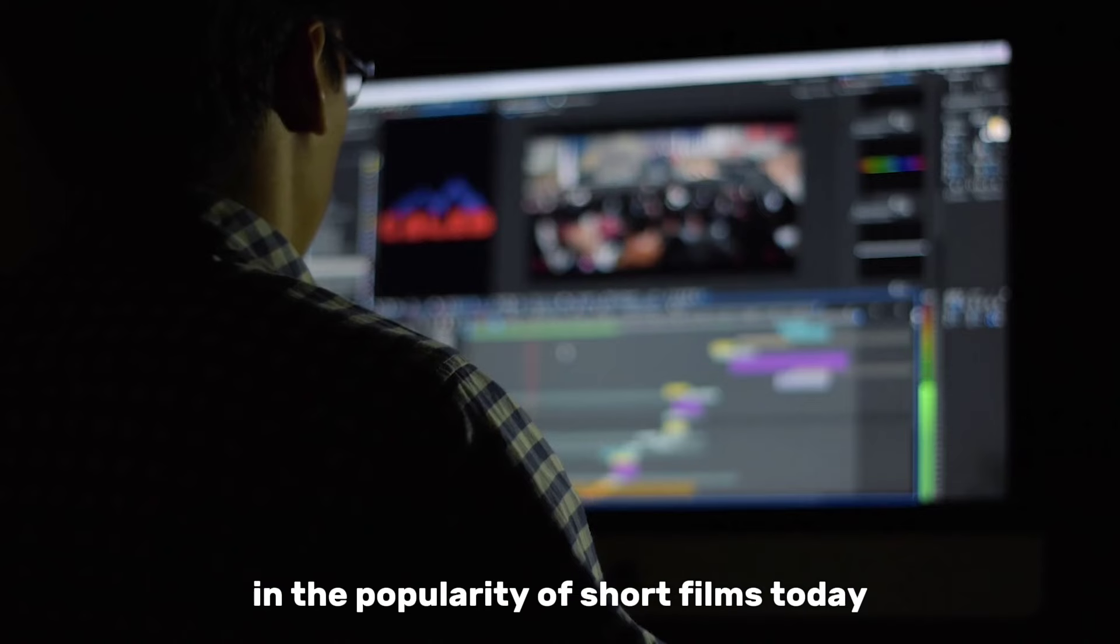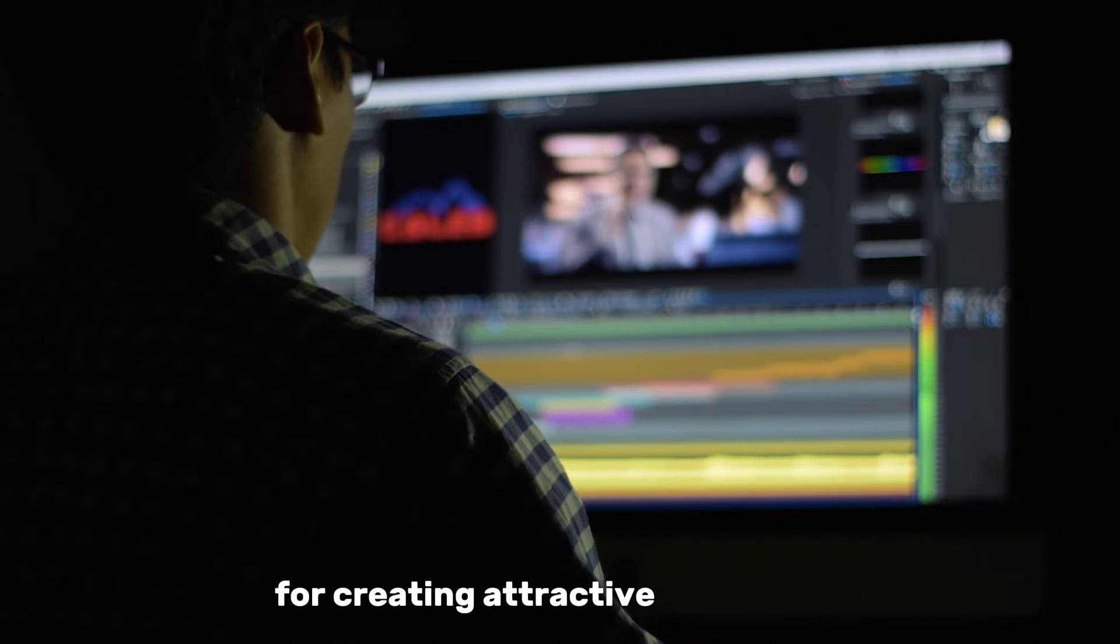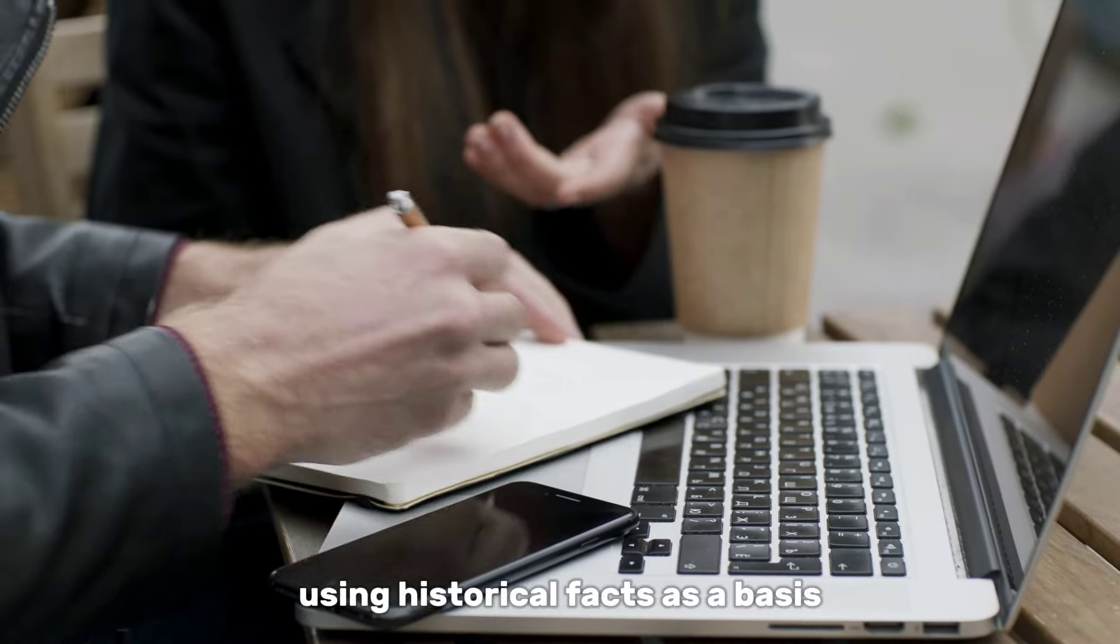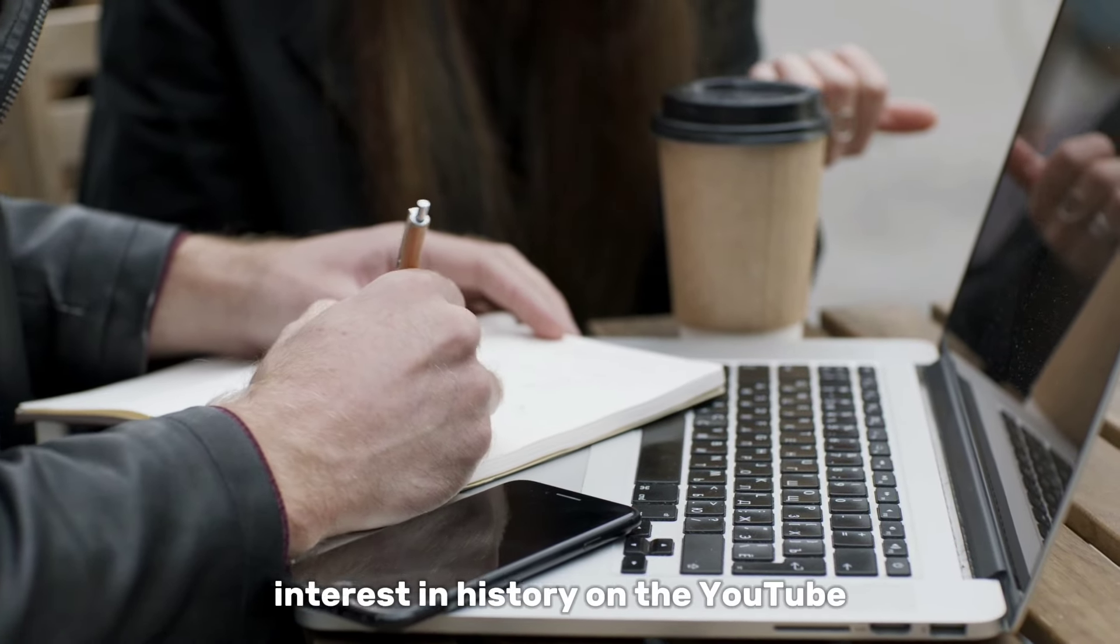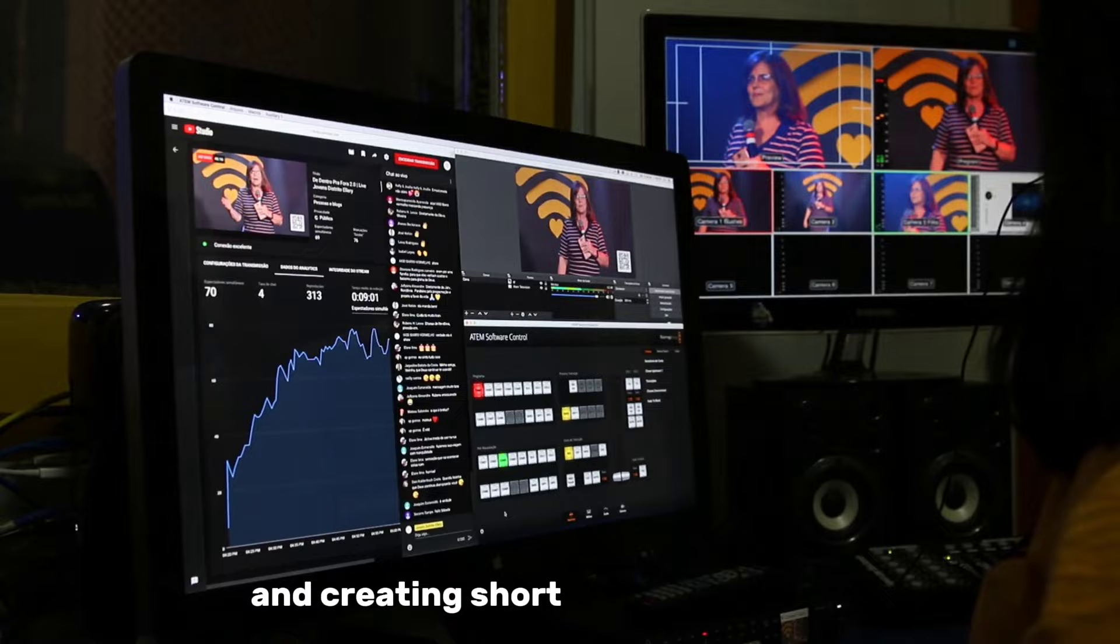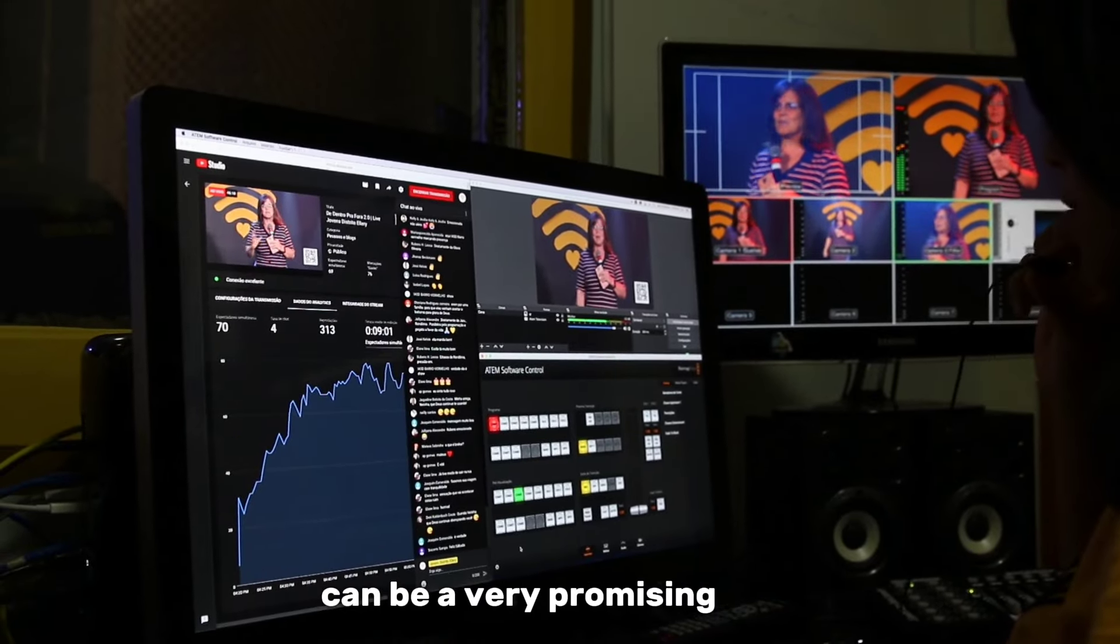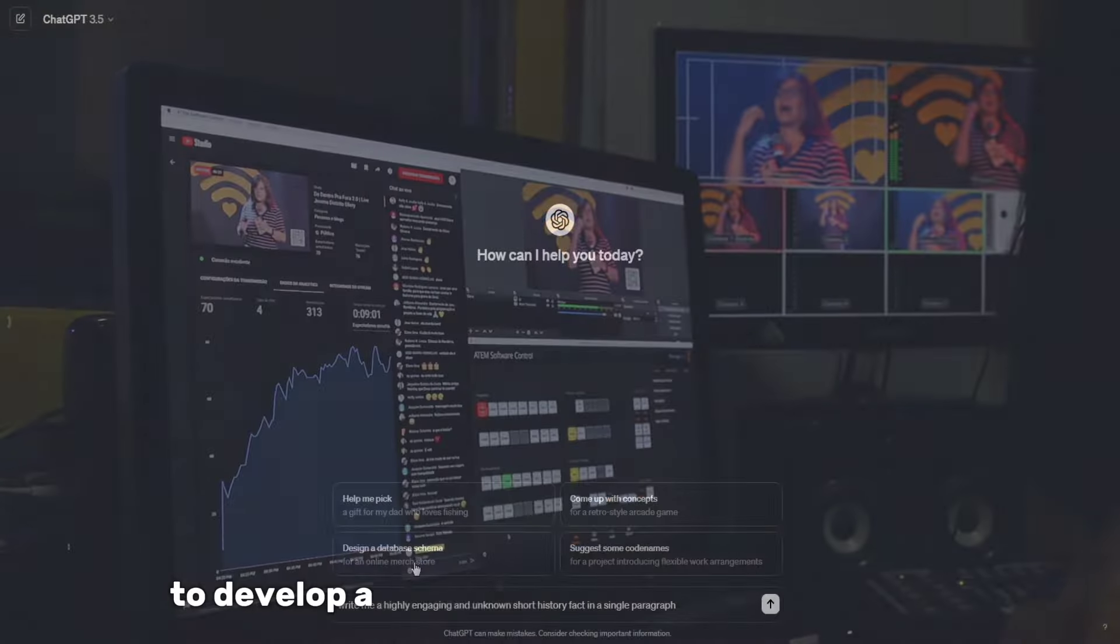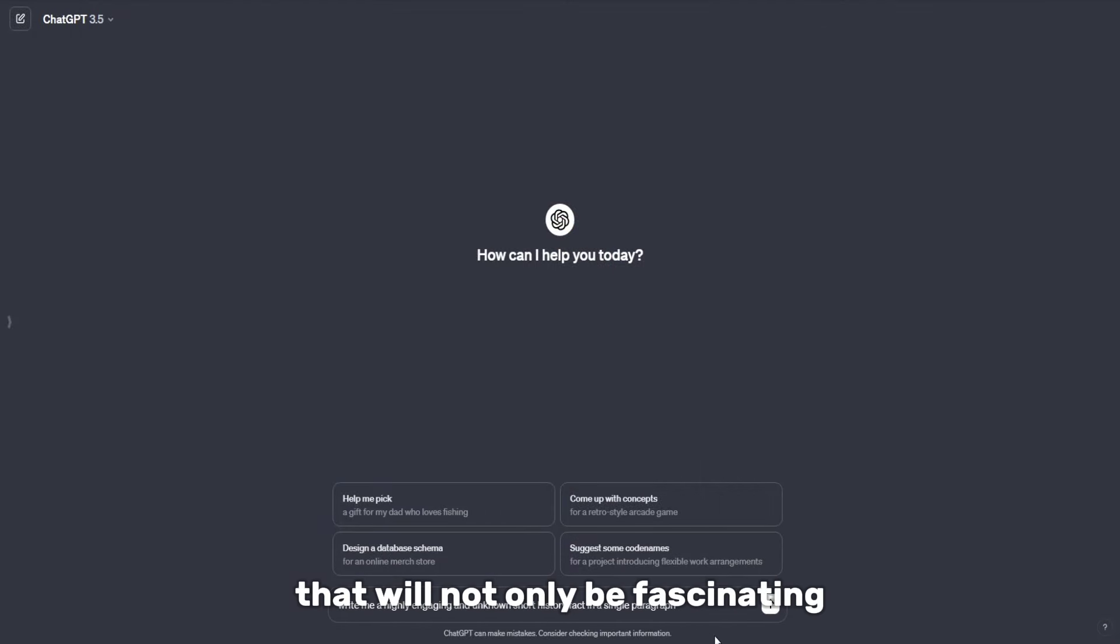Today, we will analyze the methodology for creating attractive short films using historical facts as a basis. Interest in history on the YouTube platform is consistently high, and creating short films on this topic can be a very promising step. Let's develop a historical scenario that will be both fascinating and educational.